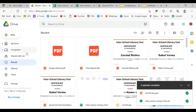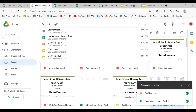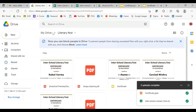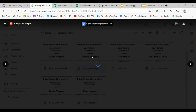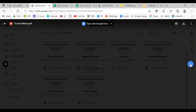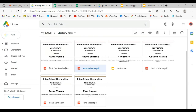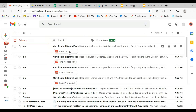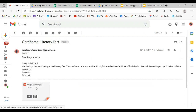Let us see how our certificates are looking. We will go to our Google Drive and check the folder — the Literary Fest folder. Here we have all the certificates. Let's check out one of the certificates. This is how the certificate looks, and you can check the others too. All the certificates have been created. We had asked for personalized emails, so let's check our email as well. All four emails are here — let's open one. This is a personalized mail which has gone to the student with the certificate attached.